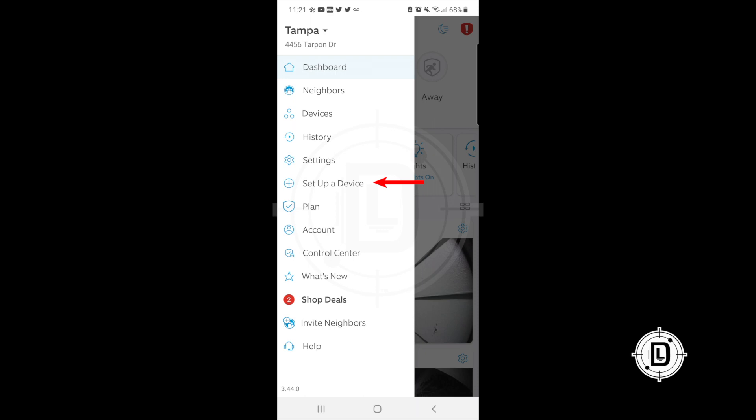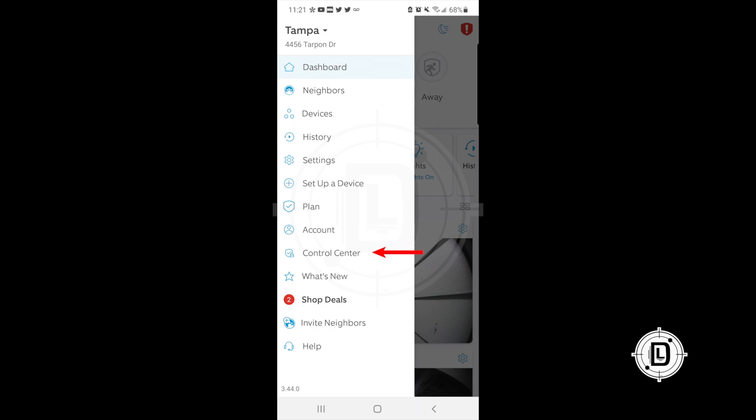If you want to set up a new device you can start that here, or you may scan the QR code to begin setup — but the main menu is another place to do it. Then there's your Plan, where you can see what Ring monitoring plan you're on or modify it. Your Account is where you control notifications and how your account is set up.